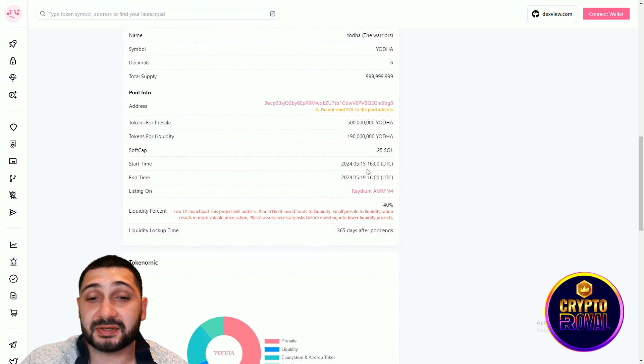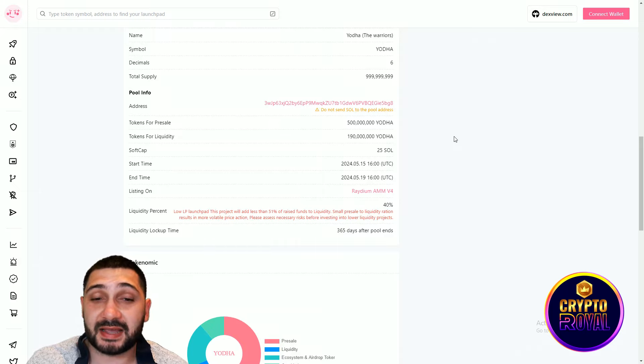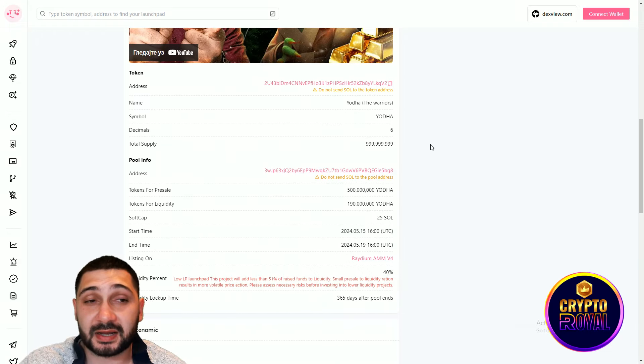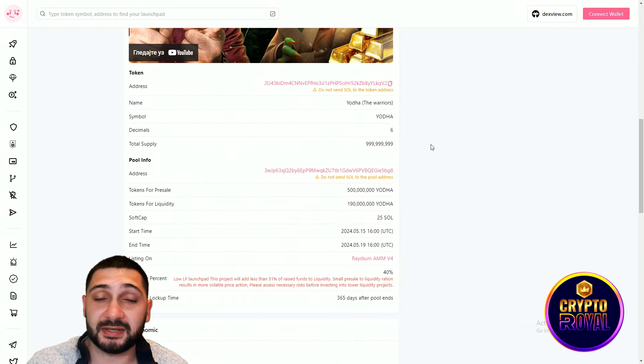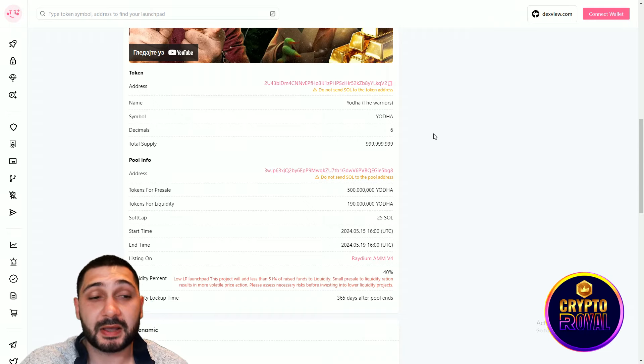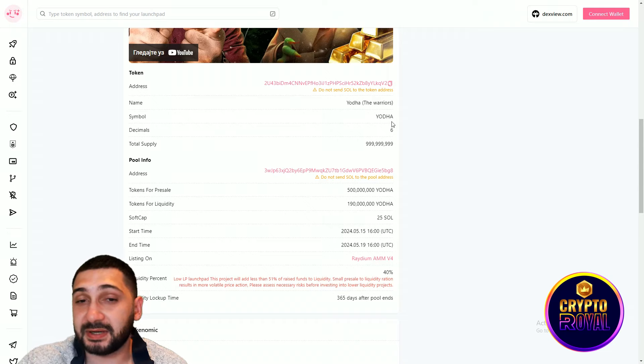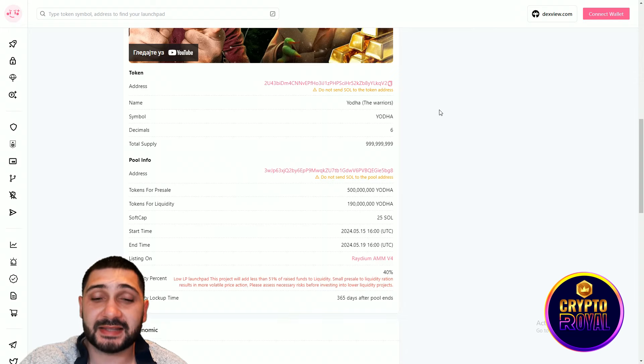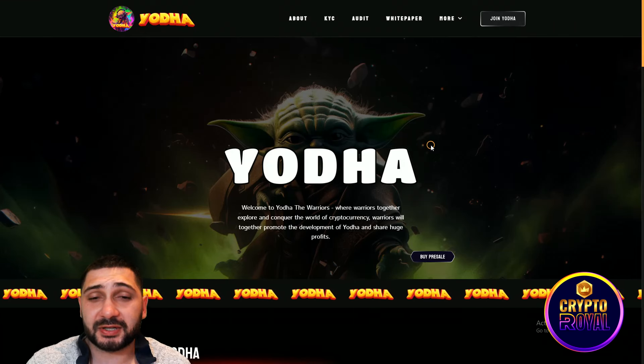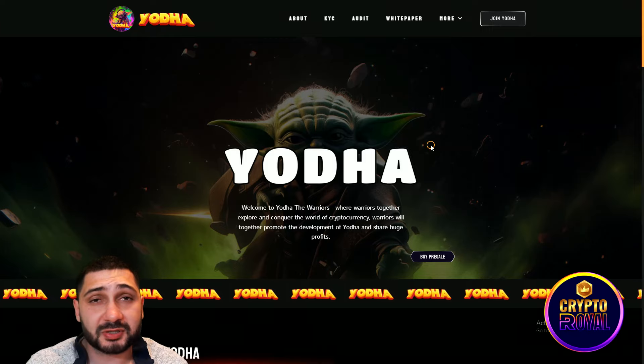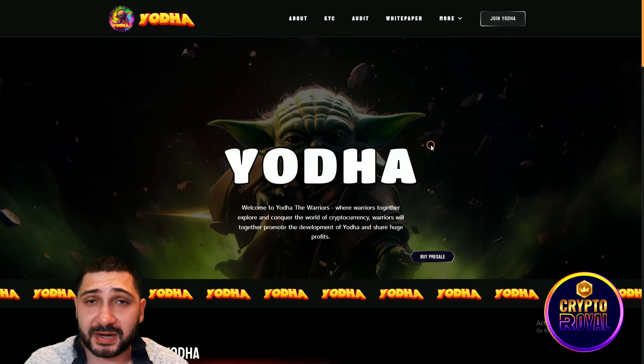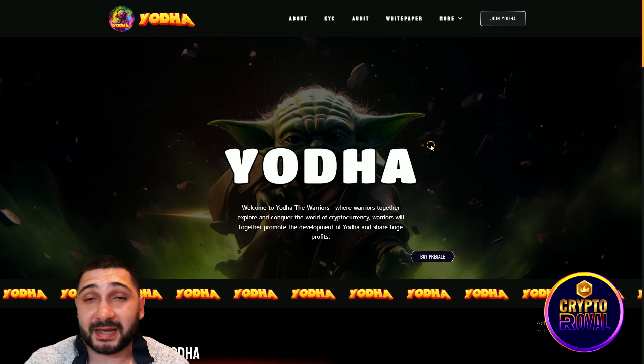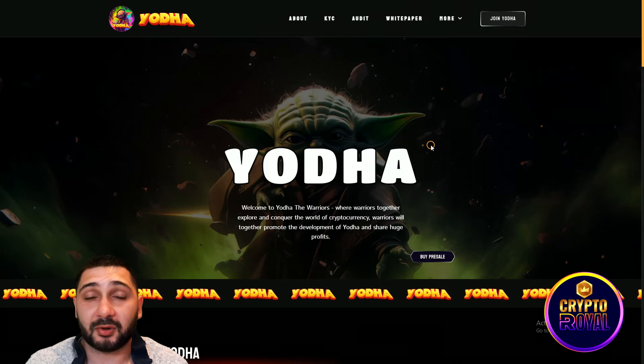The starting time is on 15 May, 16 UTC time. The ending time is on 19 May, 16 UTC time. After that, they will be listed on Radium. And you can see up there, they are confirmed and upcoming listings on centralized and decentralized exchanges. For the presale, you can see 50% of their total supply. The symbol is Yoda. They have 6 decimals and the soft cap is 25 Sol, but I think they will surpass that instantly. Yoda is an amazing meme coin on Solana blockchain. Amazing utilities are coming, huge marketing, experienced team and also amazing name. With all of this combined, I think this project is an easy 1000X on Solana blockchain.